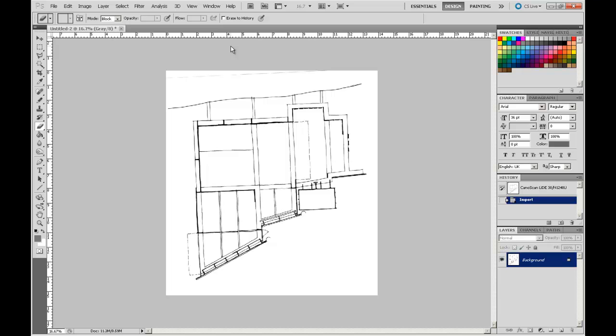Hopefully you have found that useful. We will be going through cleaning up and saving this image in a subsequent video, so stick around and we will go through that.